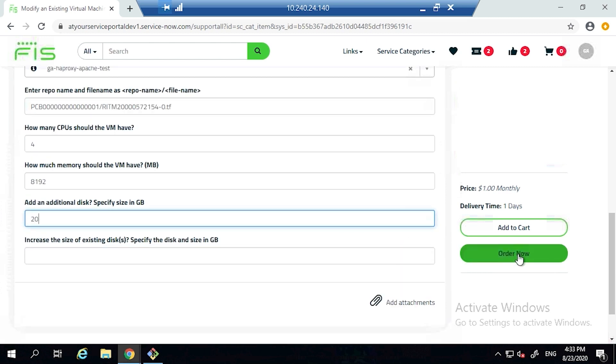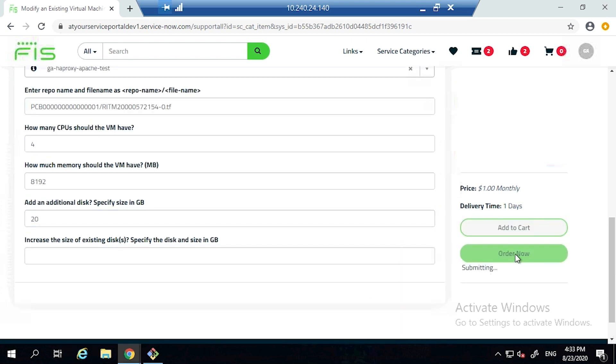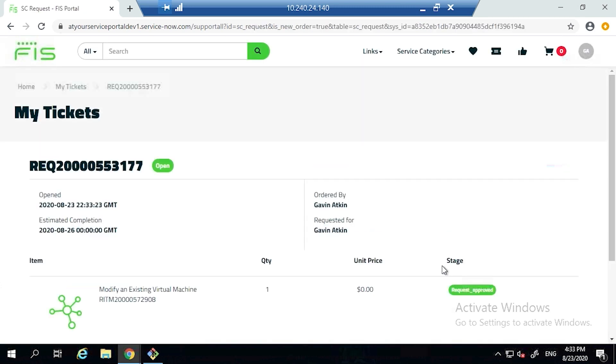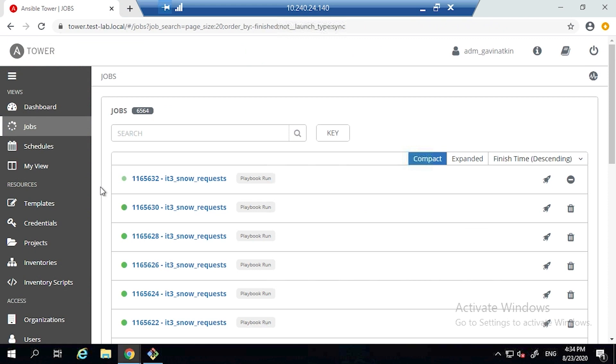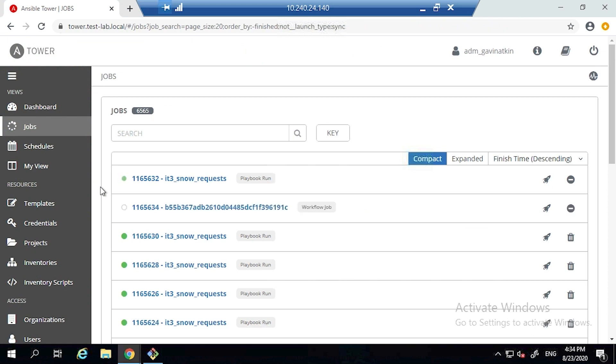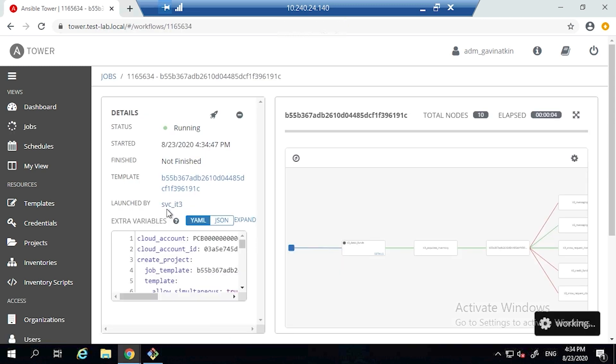As you can see, as previously with the import video, we've got the request raised. Ansible Tower is there sitting watching for that request to be raised. It's picked that up.